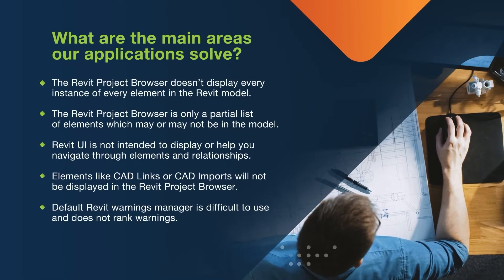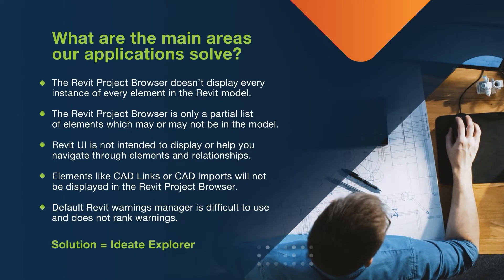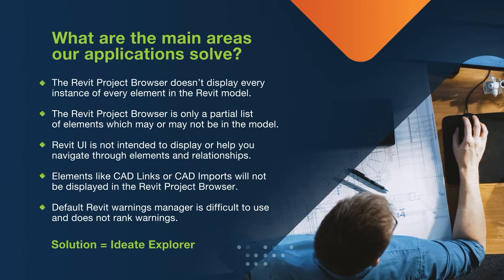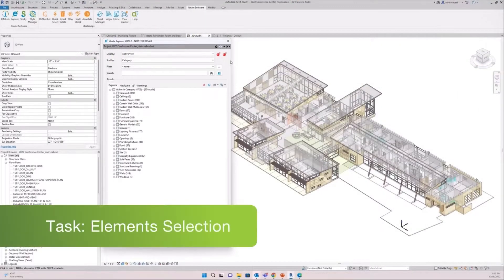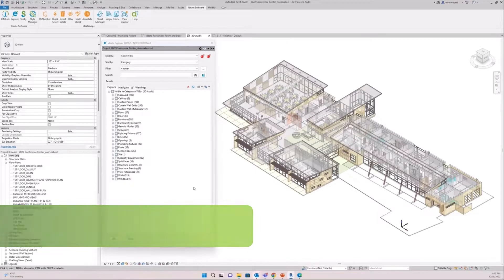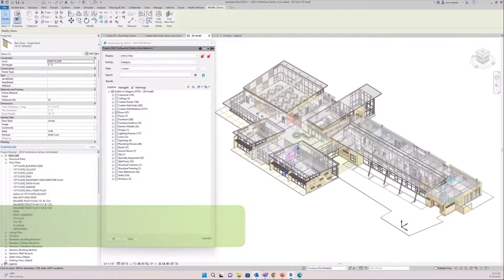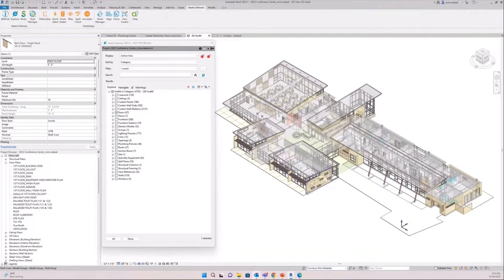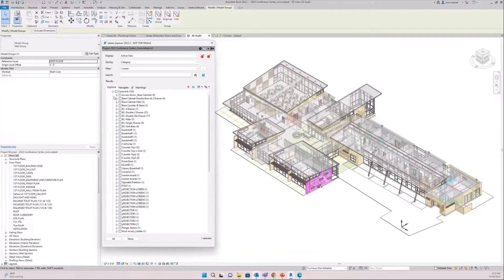Do you have problems understanding and navigating around your Revit models? Can you see every instance of every element in the model? IDA Explore is a true Revit model browser. It allows you to easily understand your model and make powerful edits by swapping components and updating information. It also allows you to dissect your Revit model in ways that just aren't possible or easy with the Revit project browser.